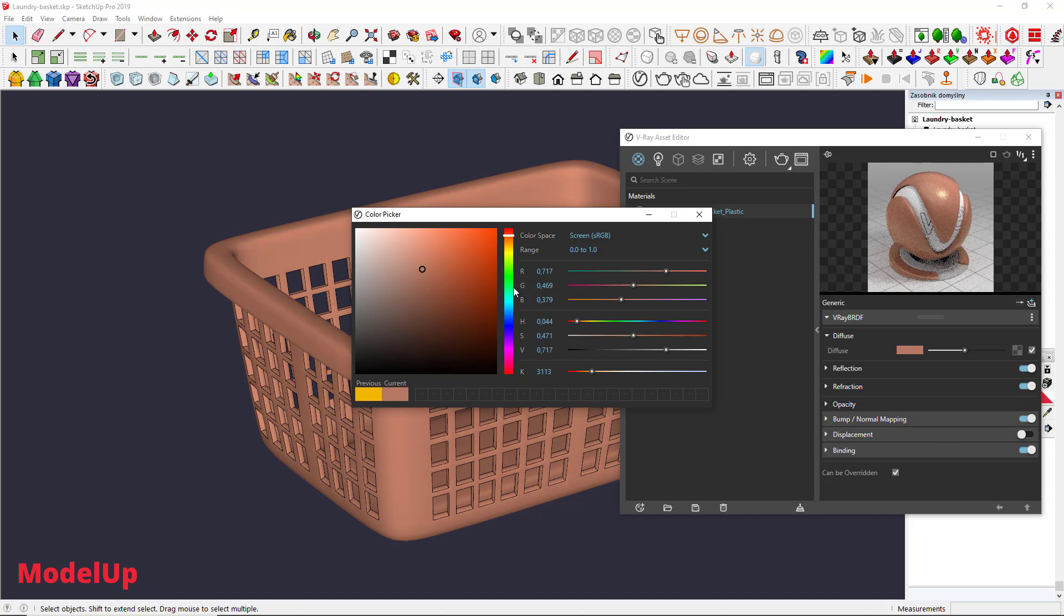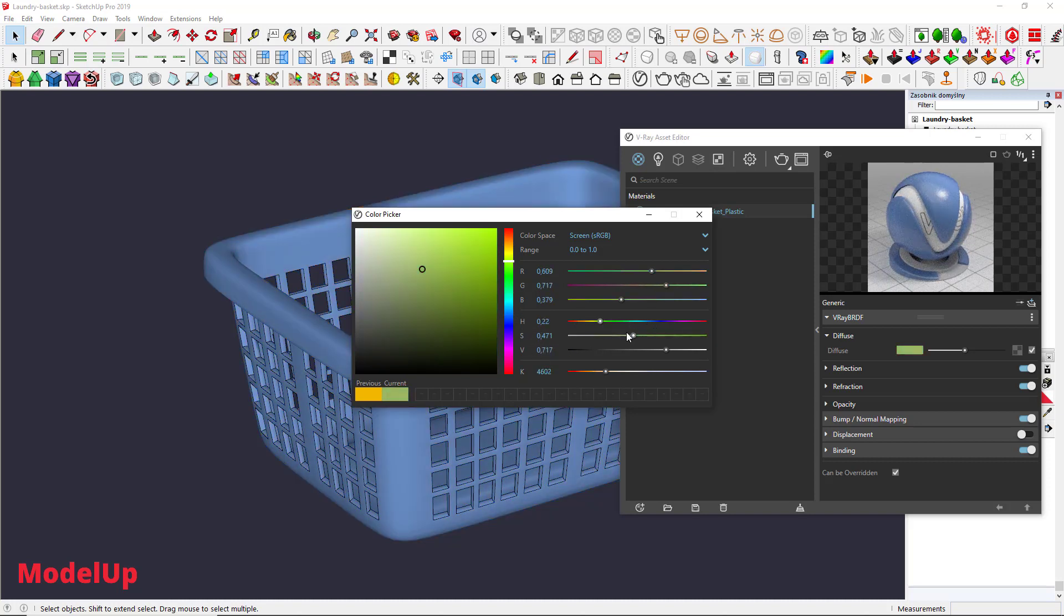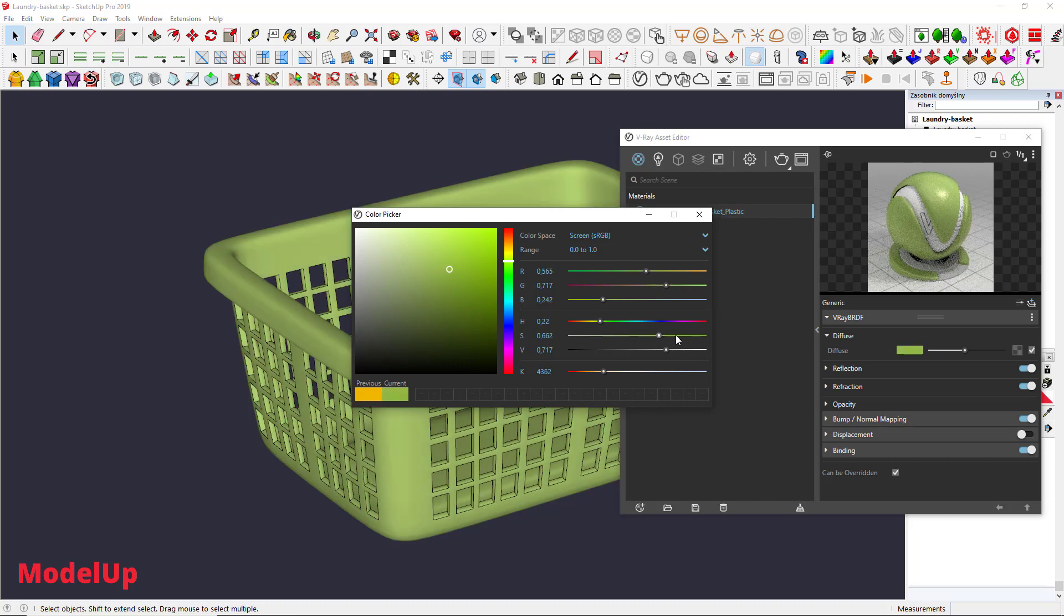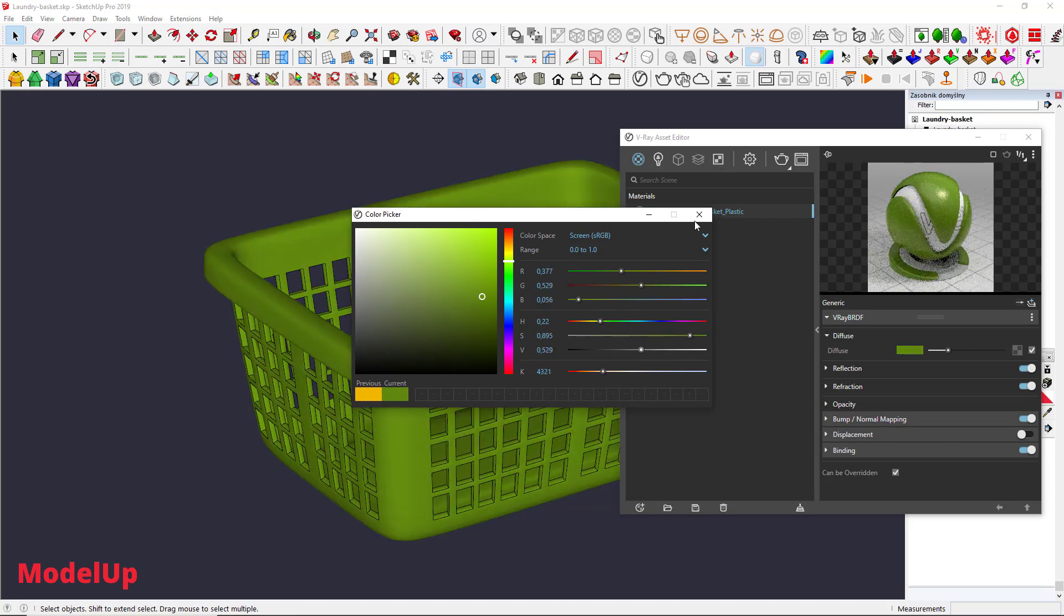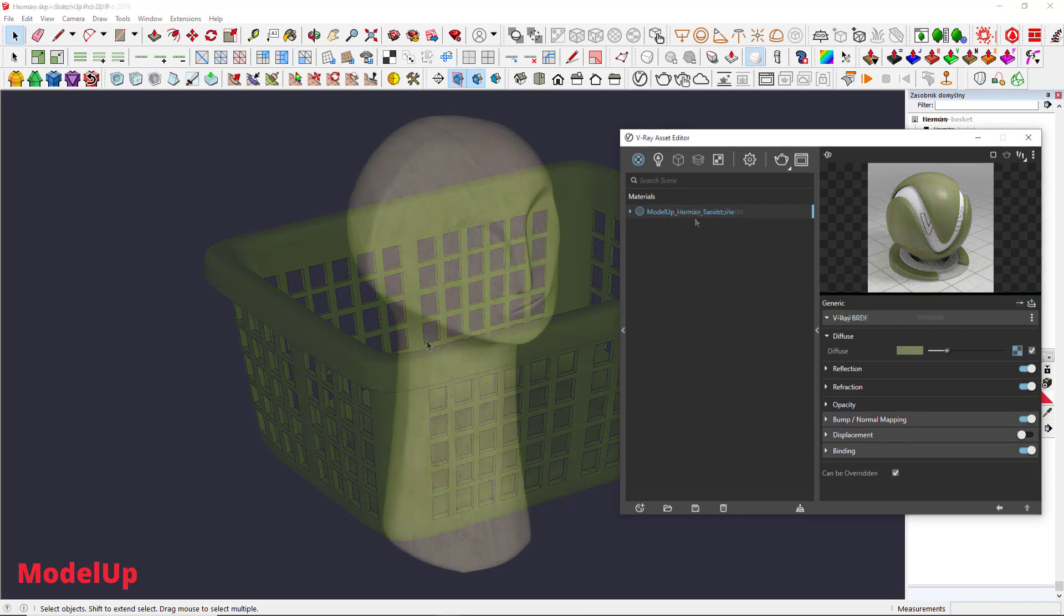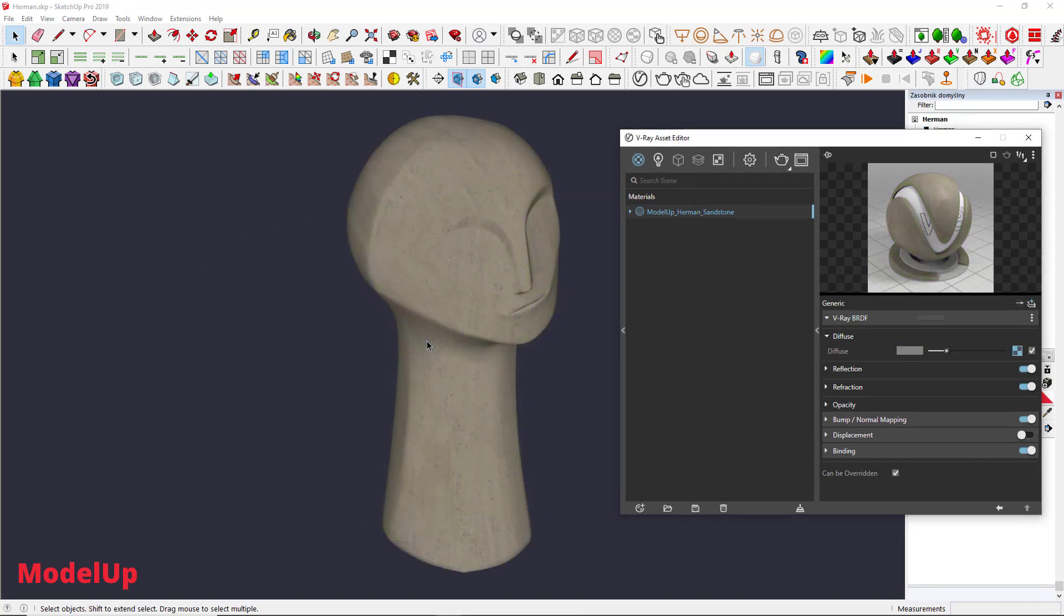You can see Hue, Saturation and Lightness parameters analogical to what we have chosen previously in SketchUp Materials tab. But what about the textures again?